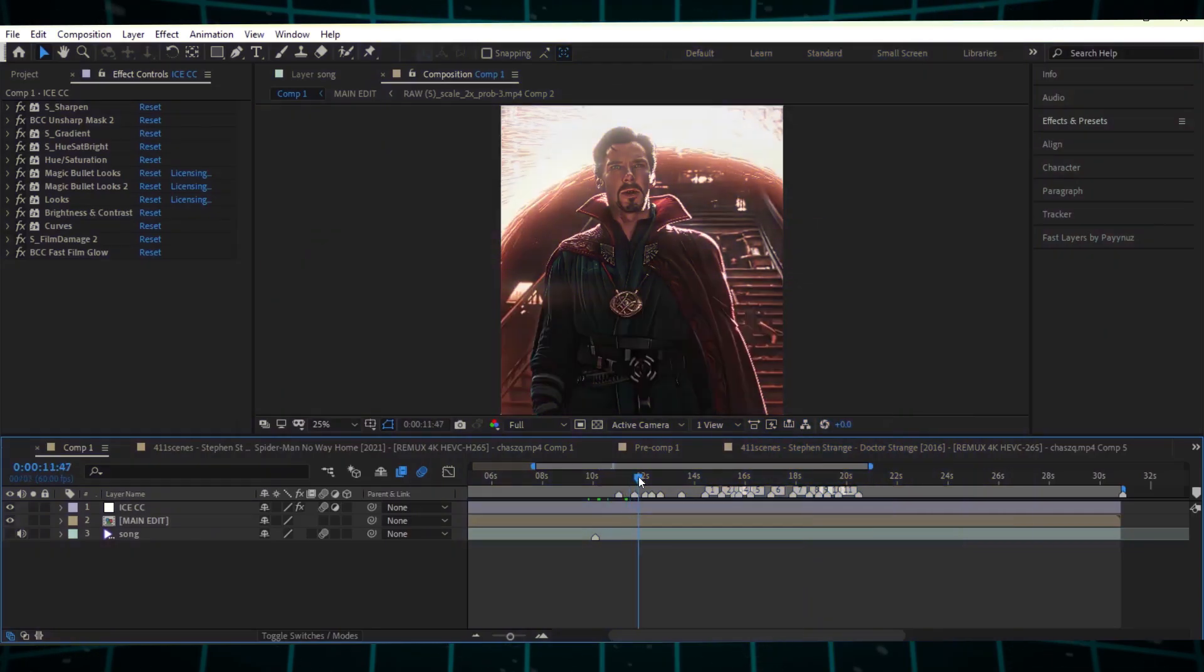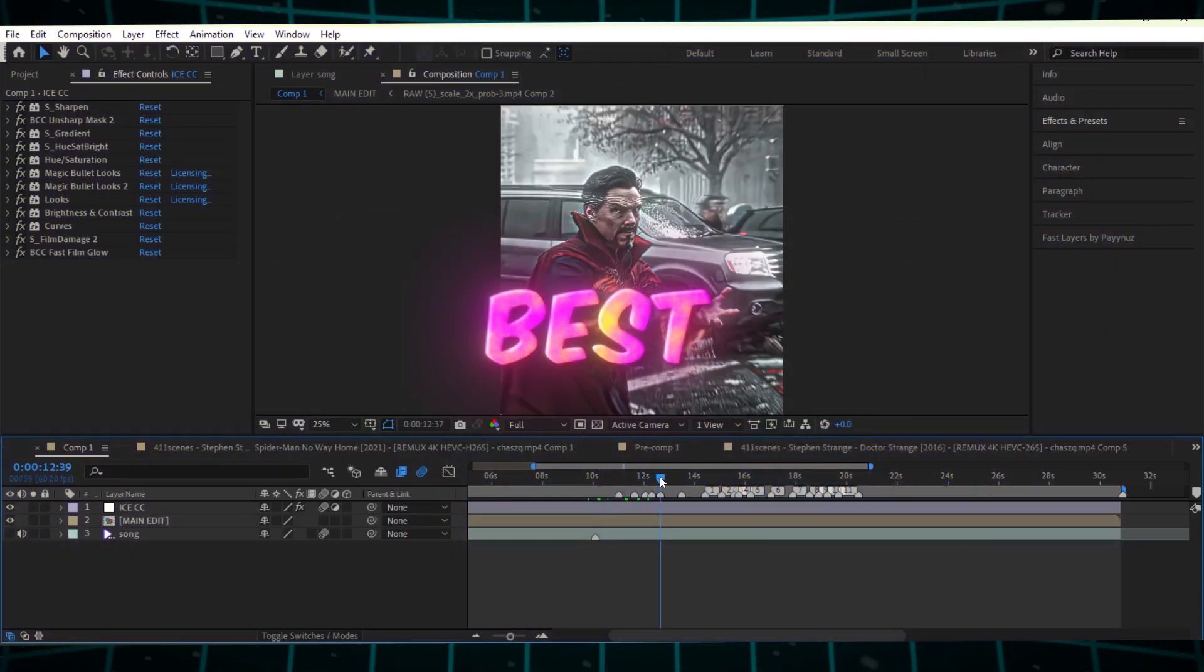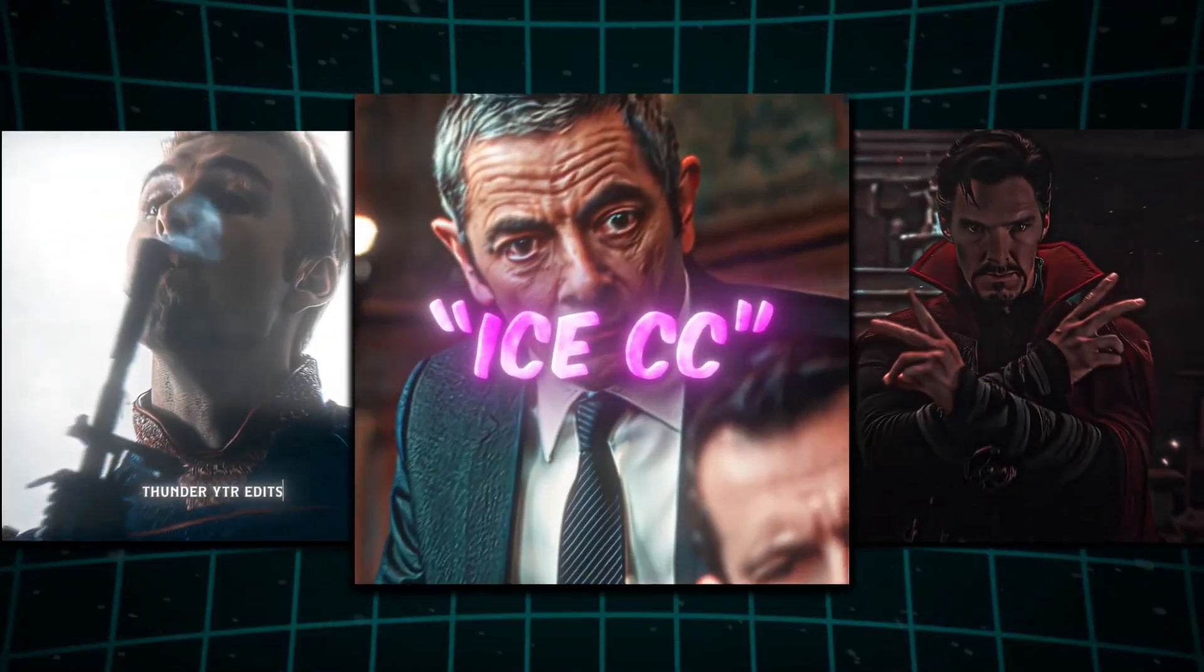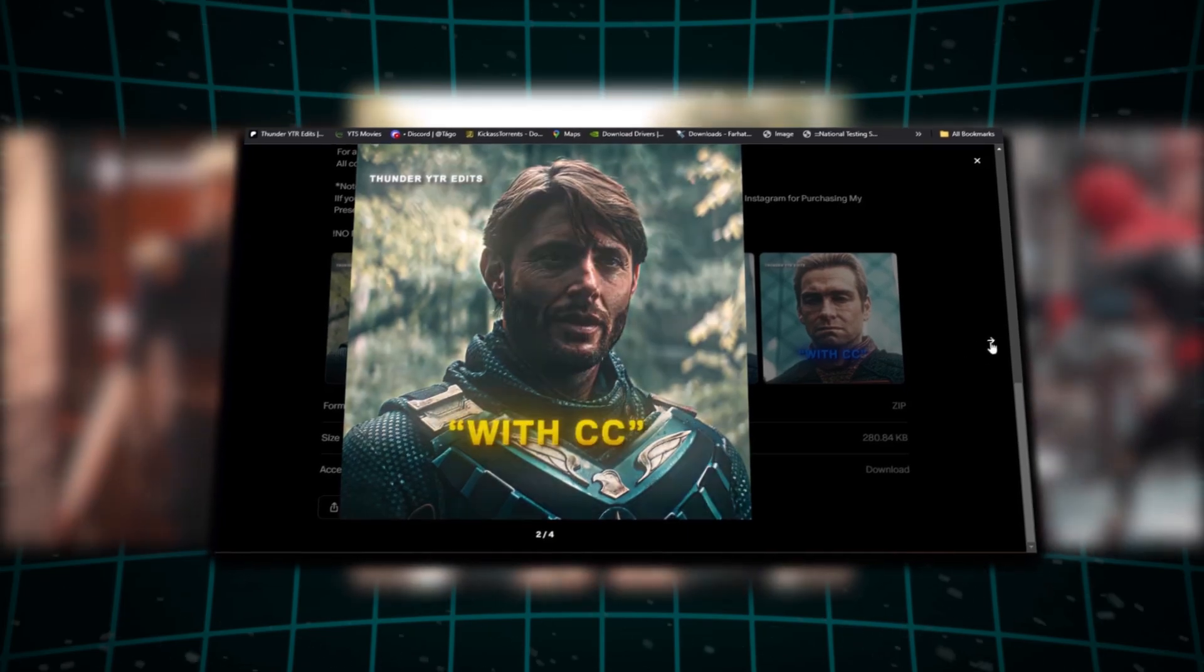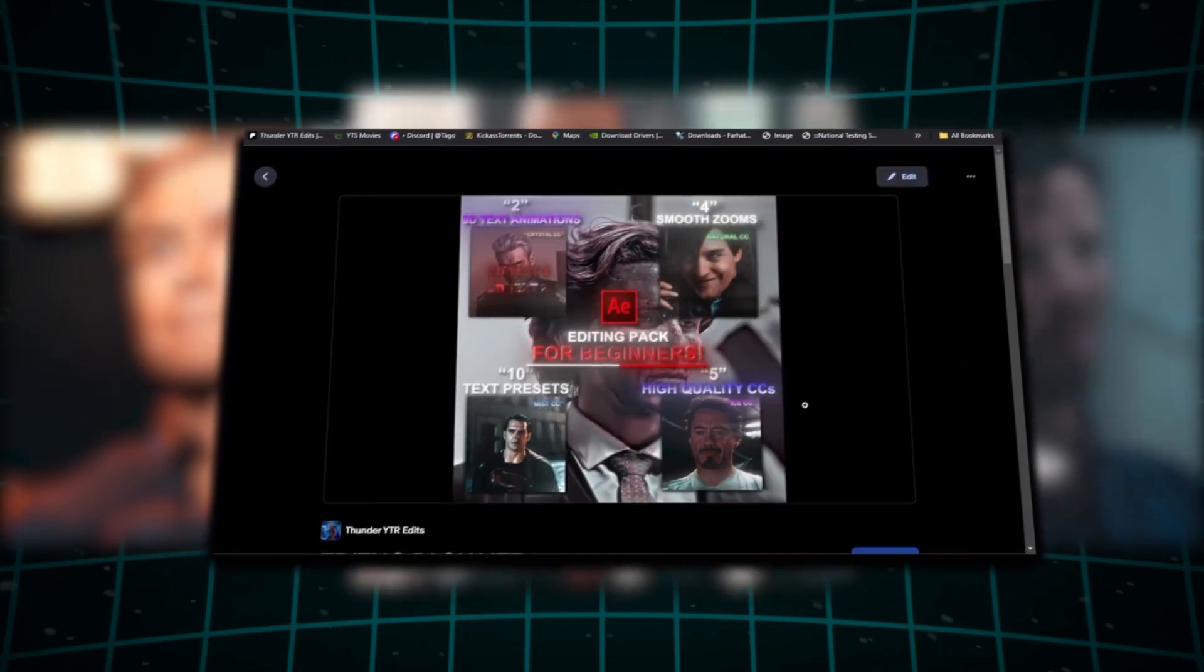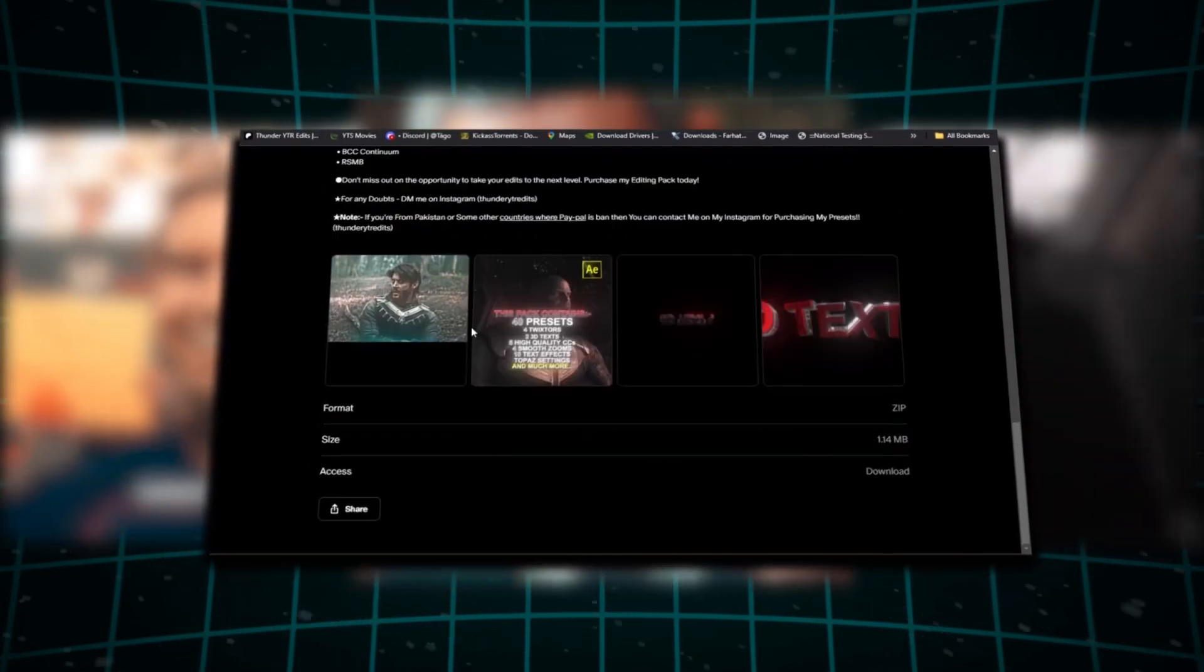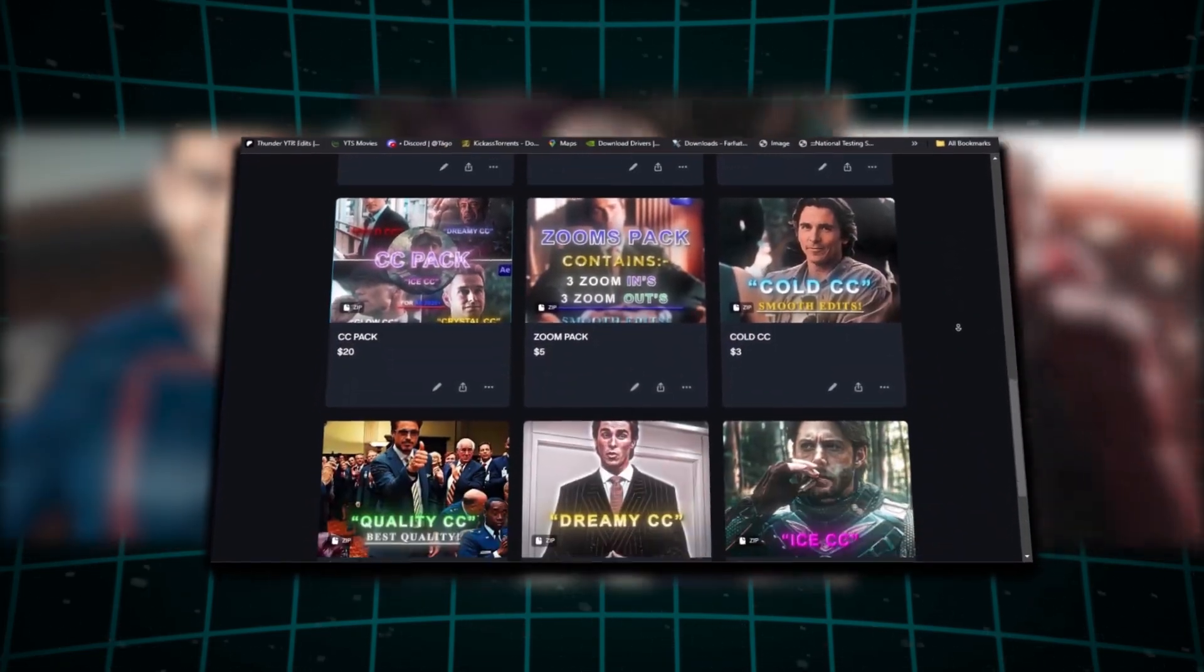Once your edit is complete, add your best color correction to make the quality as high as possible. If you want the exact same color correction I used, check out my shop where you can get everything you need to boost your edits quality, including my editing pack. Don't waste time, boost your quality, and go viral.